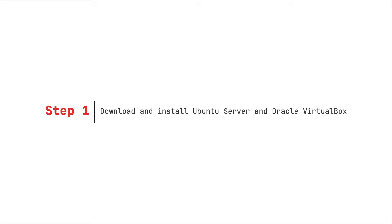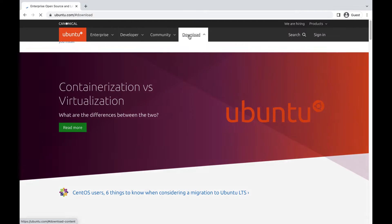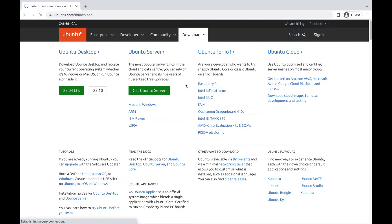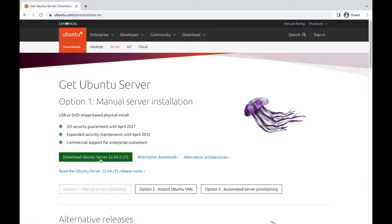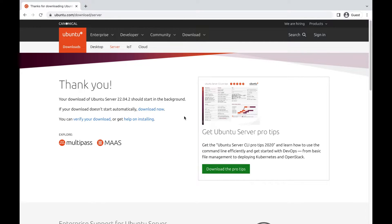Step 1: Download and install Ubuntu Server in Oracle VirtualBox. First, download the Ubuntu Server Disk Image. Go to the official Ubuntu website and download the Ubuntu Server Disk Image in ISO format to your computer.